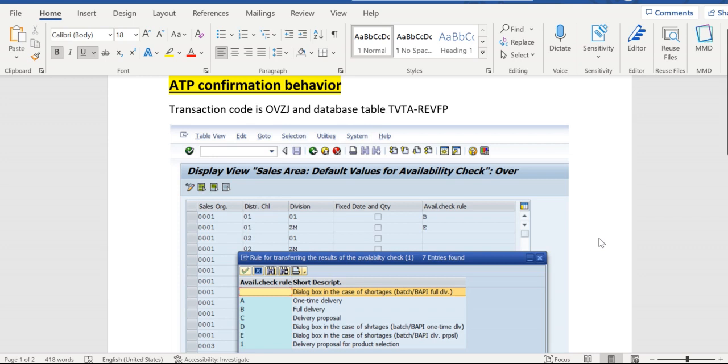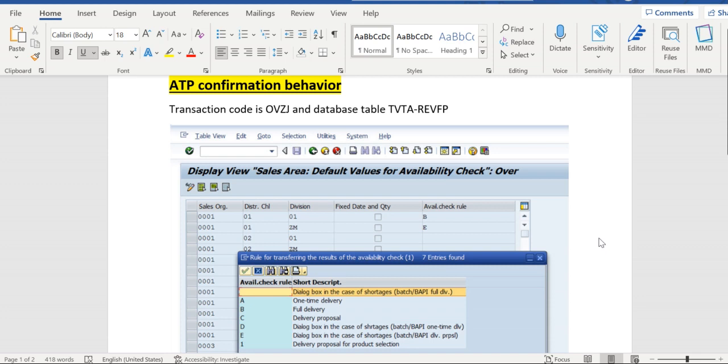Hello everyone. Today we will discuss an important configuration relevant for quality confirmation in sales orders. This availability check rule is controlled for each sales area. The transaction code to access this availability check rule is OVZJ, and the relevant database table is TVTA with field REVFP.